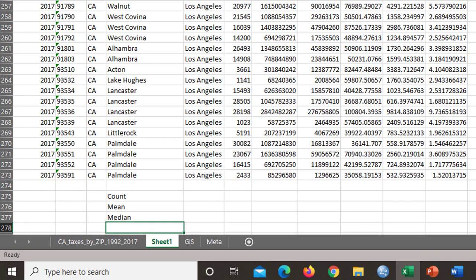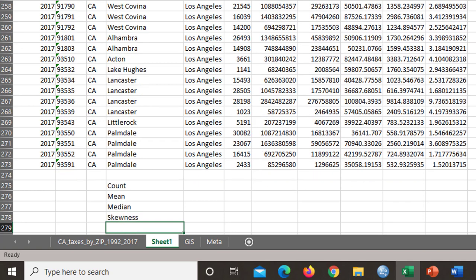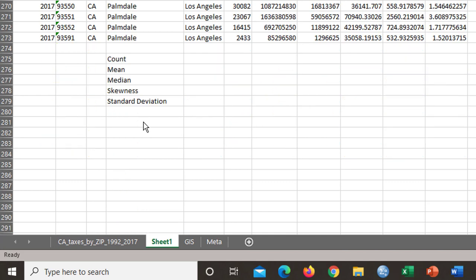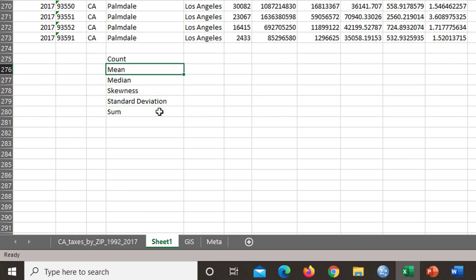I would like skewness, I would like standard deviation. And those are the main things that we need to have in our toolbox of descriptive statistics. And perhaps we ought to put sum in here as well.